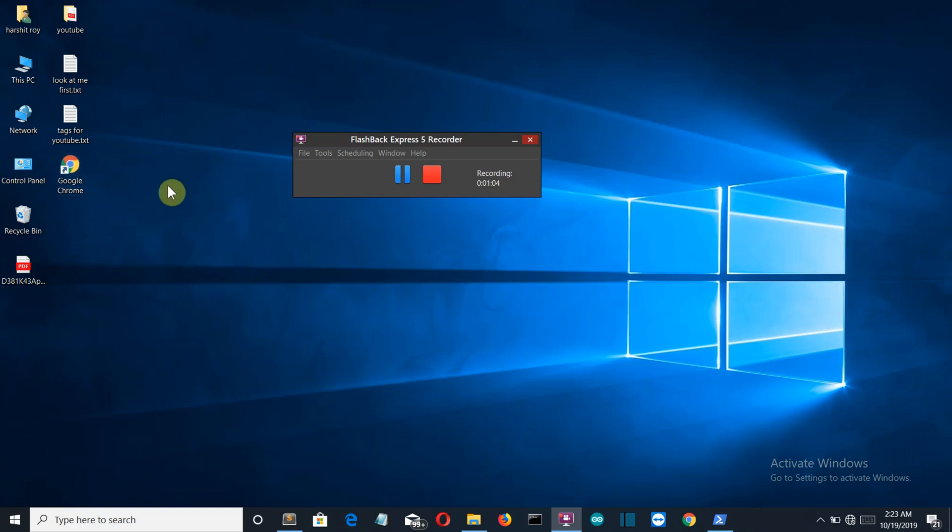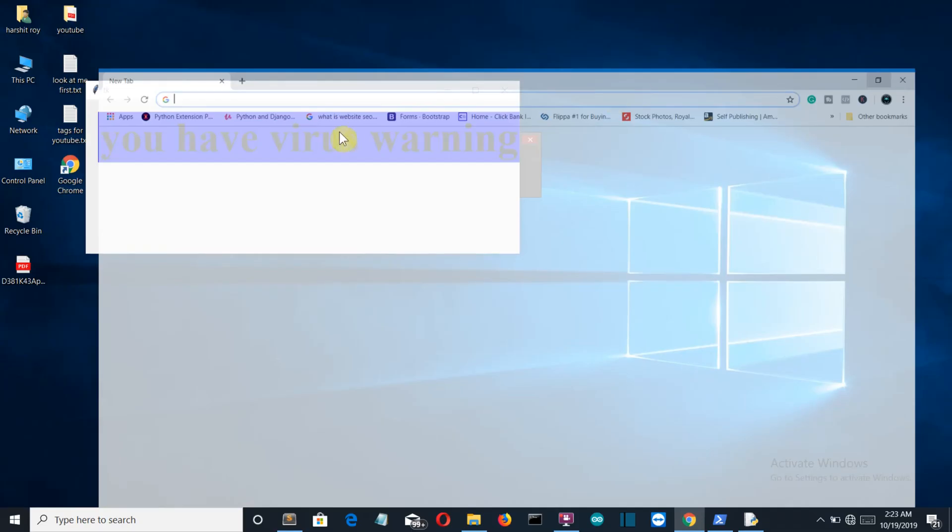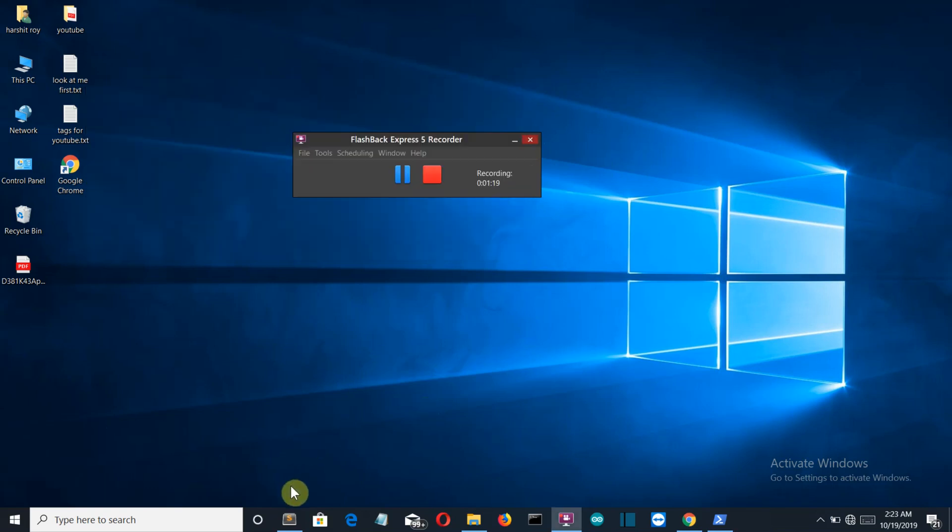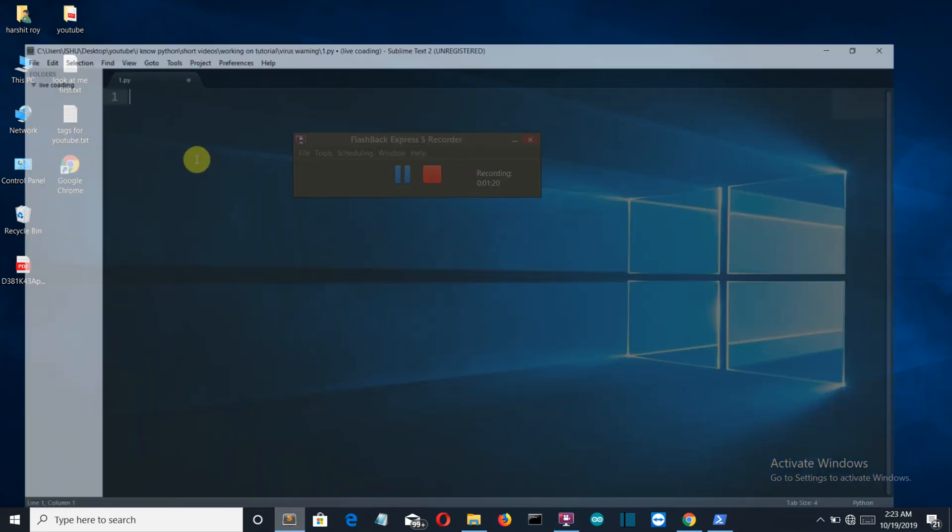When I click on Google Chrome, I have this warning message - you have virus warning, something like that. This is a fun project and it's actually very easy.